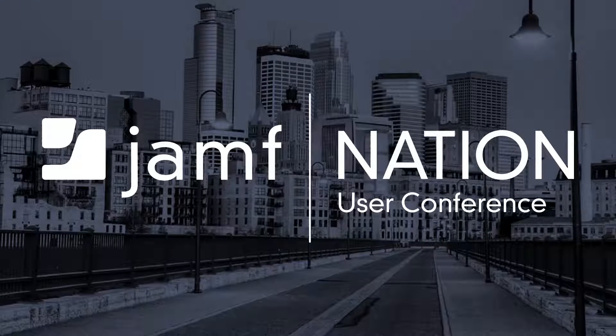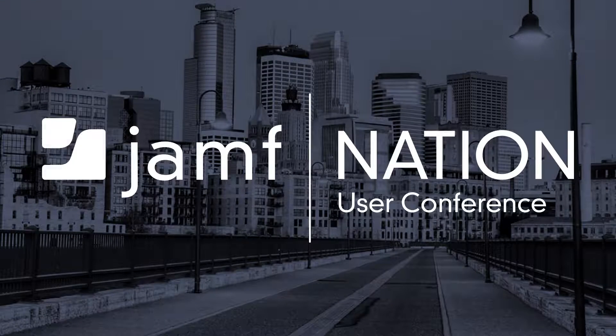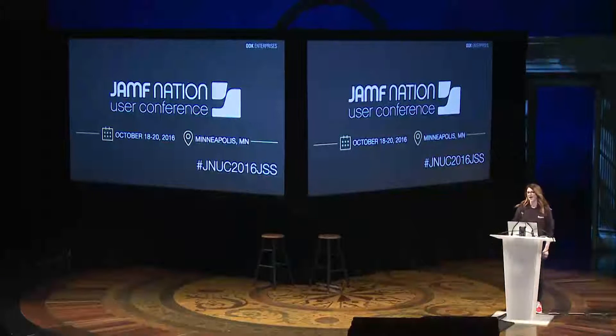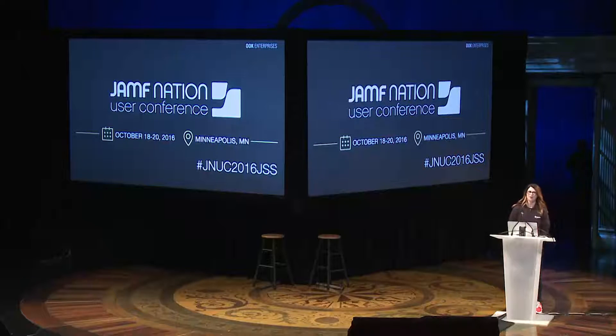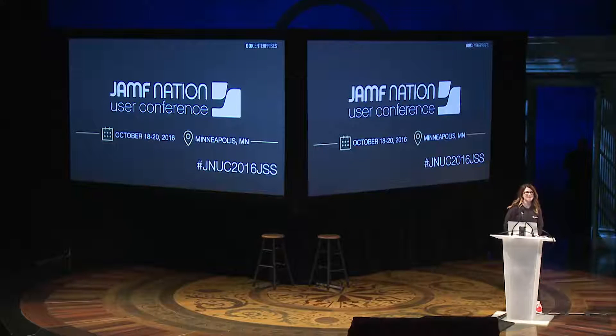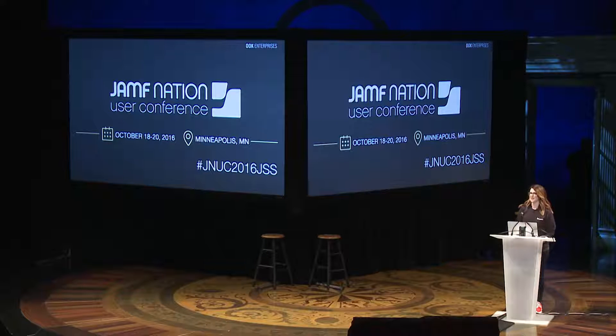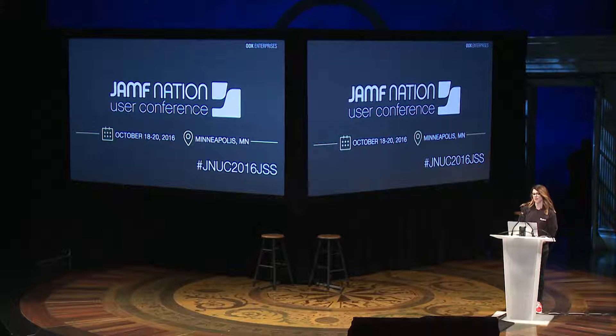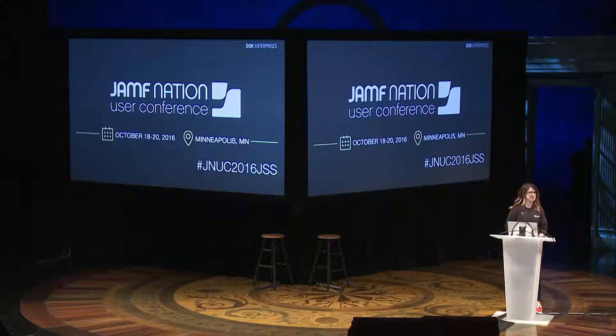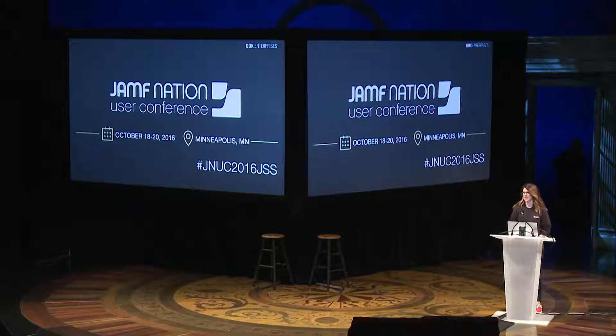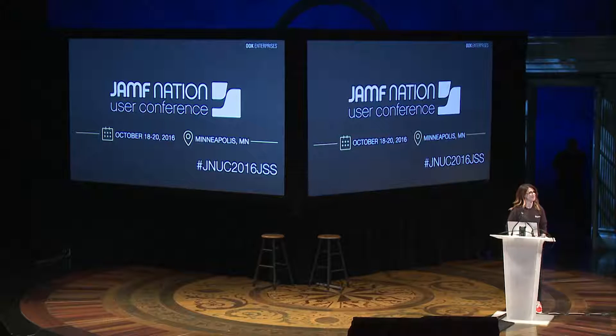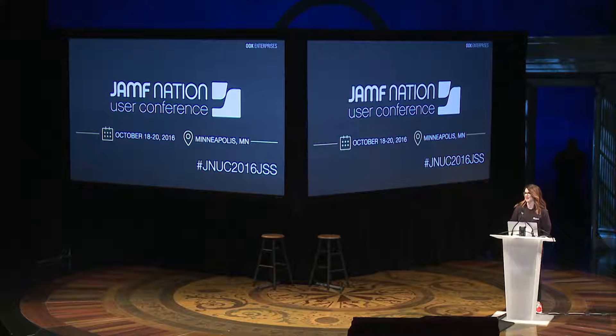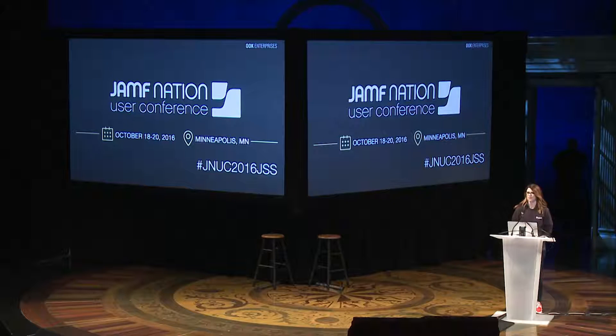Good afternoon, everyone. Welcome to this final day of JNUC. We really appreciate all of you being here. We're very excited about our next guest. He comes to us from Ook Enterprises in Vancouver and his name is Luis Giraldo and he's going to be talking about what we can do with the JSS Now API. If you have any questions, please feel free to tweet them and use the hashtag JNUC2016JSS. With that, I'll pass it over to Luis.